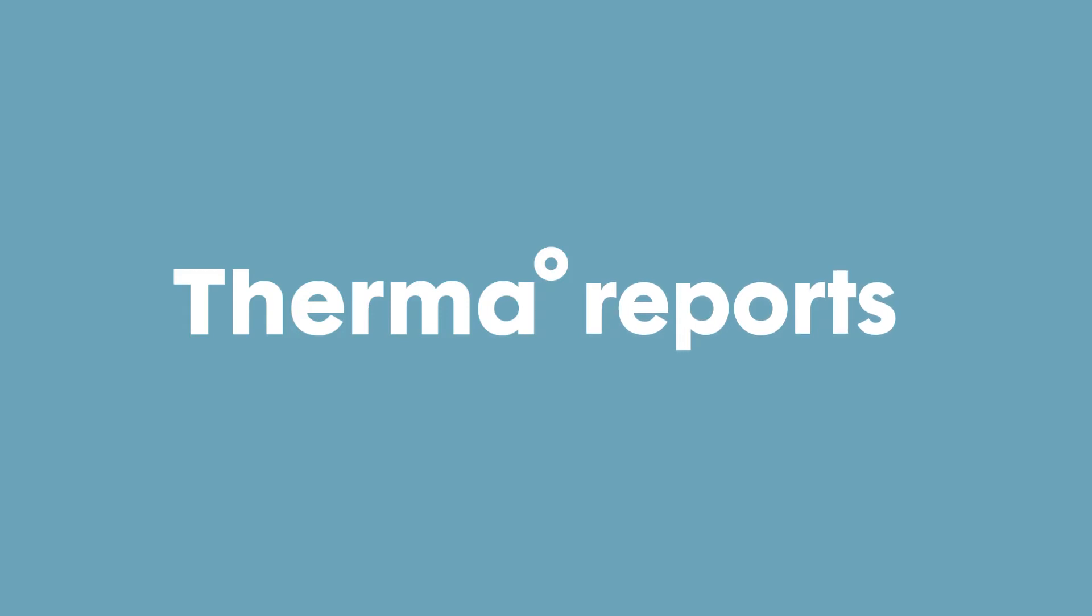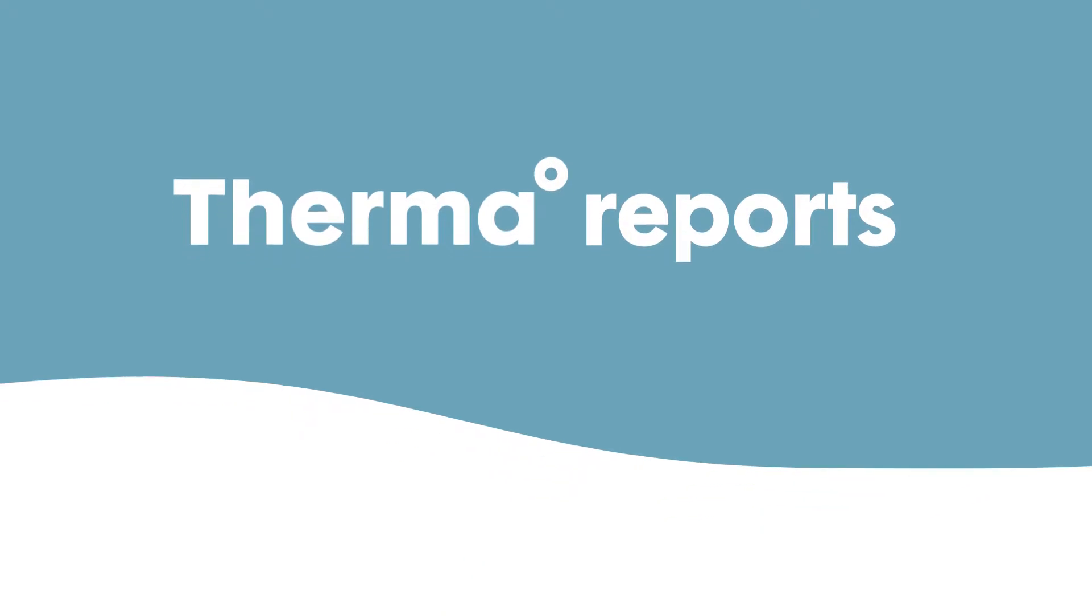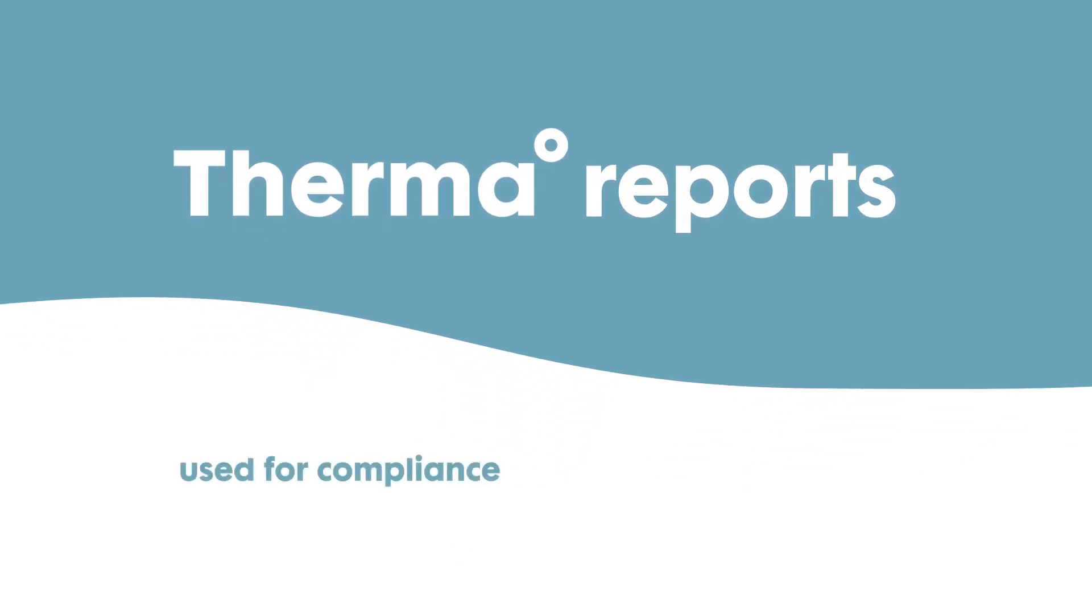This video will cover how to use Therma Reports. Therma Reports can be used for compliance, data analysis, and more.